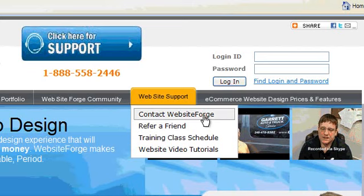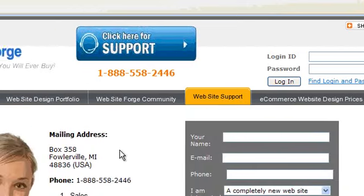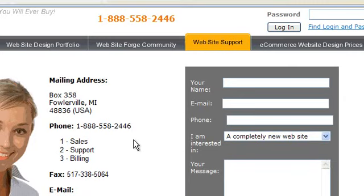Click on contact website forge. Under the contact tab, you'll find the mailing address, the phone number, and the fax number.